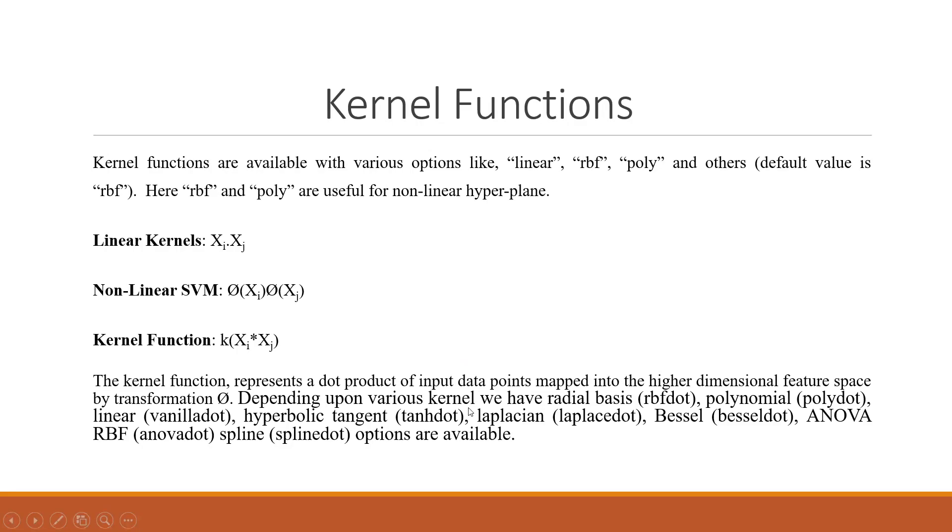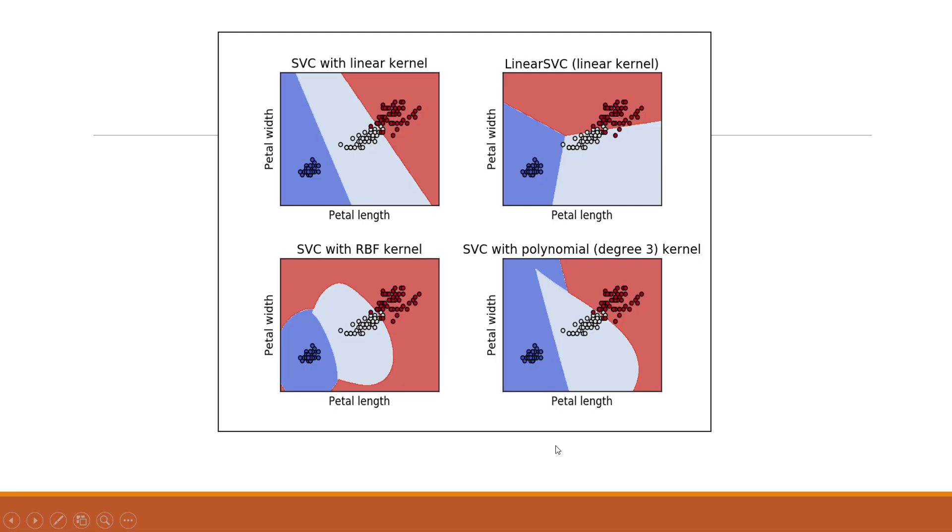Depending upon various kernels, we have radial basis, polynomial, linear, hyperbolic and others. Now, how can we do this in RapidMiner? Let us see.